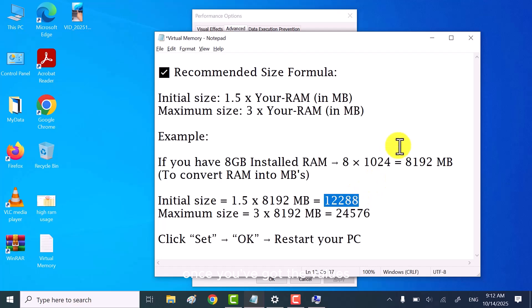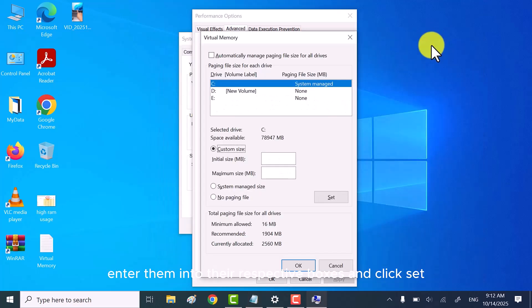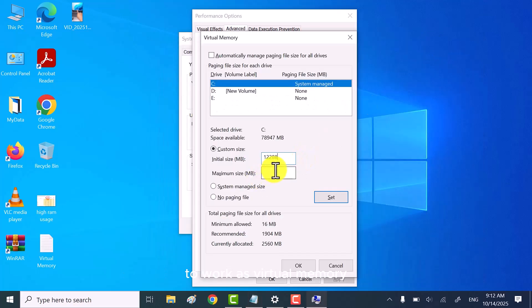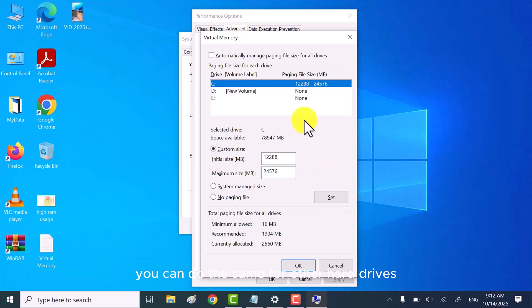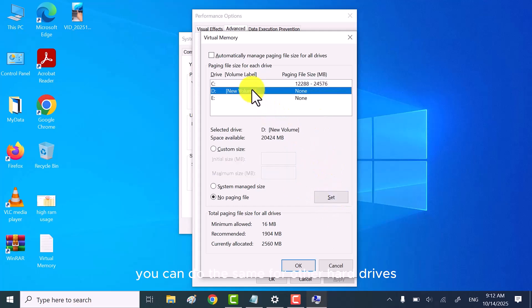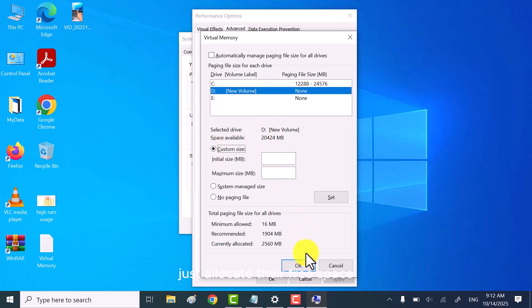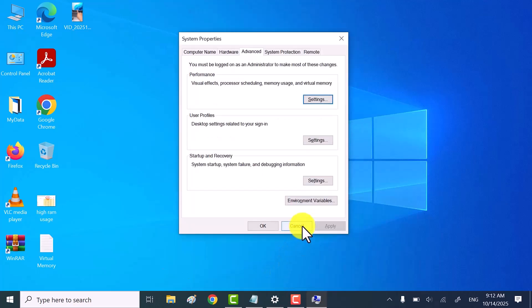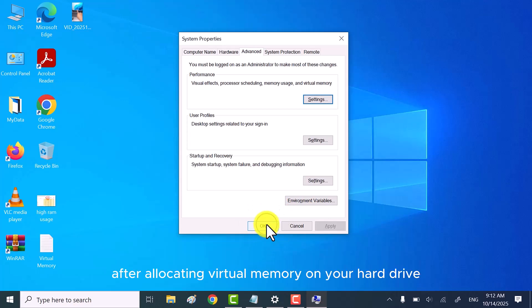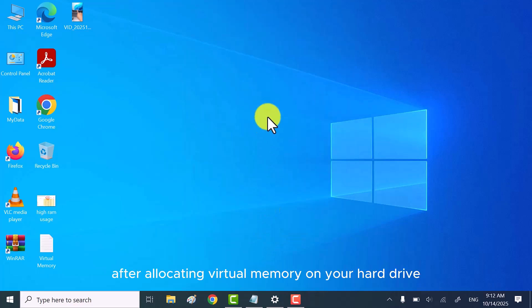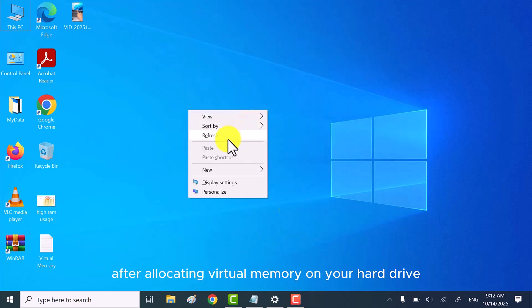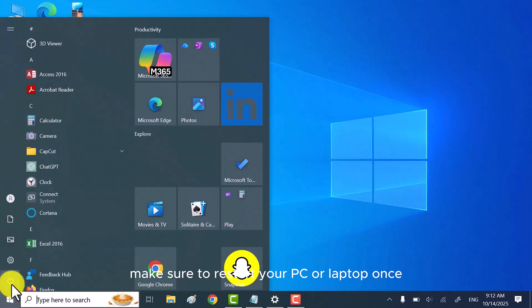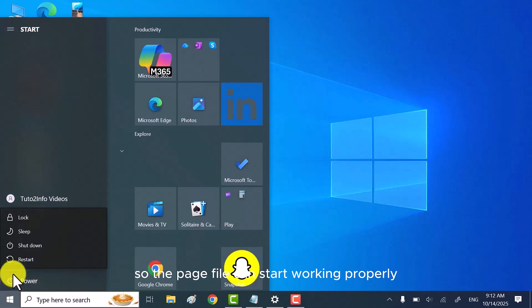Once you've got the values, enter them into their respective boxes and click set. This will allocate that amount of disk space to work as virtual memory. You can do the same for other hard drives if you have multiple partitions. Just allocate their free space to work as virtual memory for your PC or laptop on Windows. After allocating virtual memory on your hard drive, make sure to restart your PC or laptop once so the page file can start working properly.